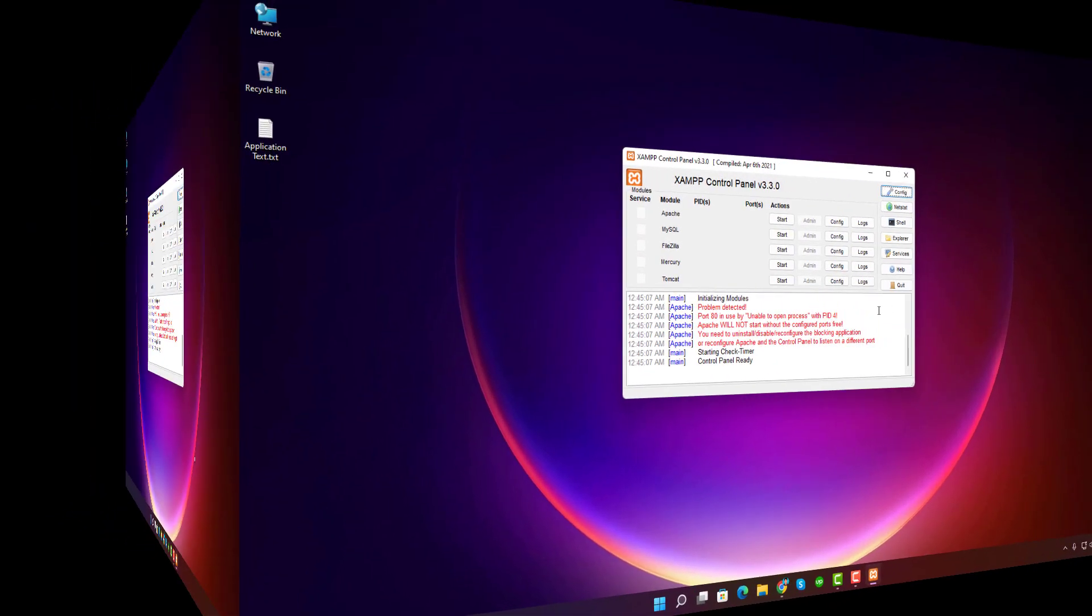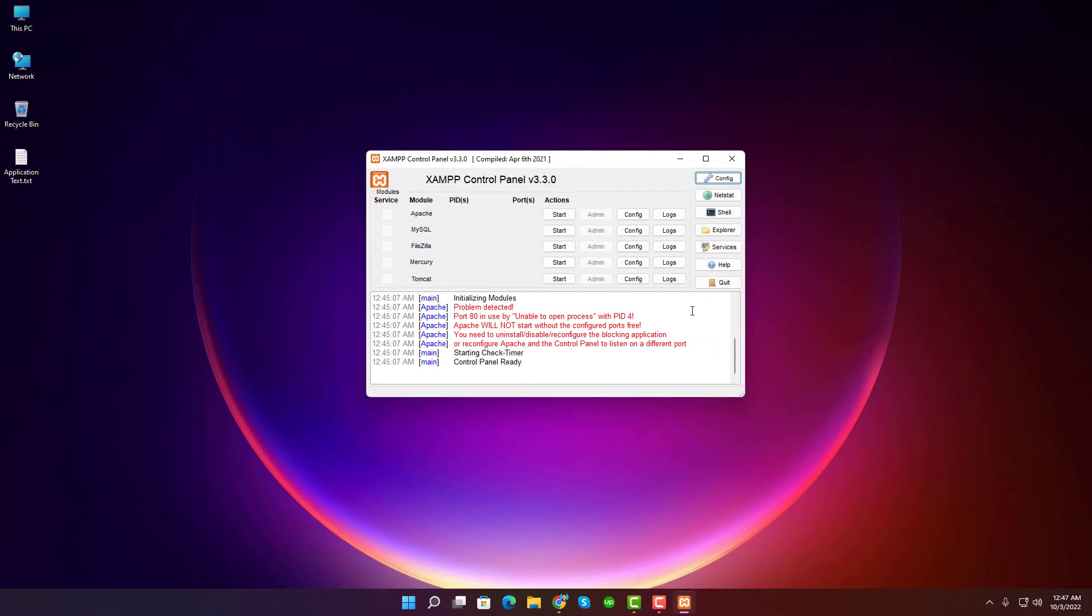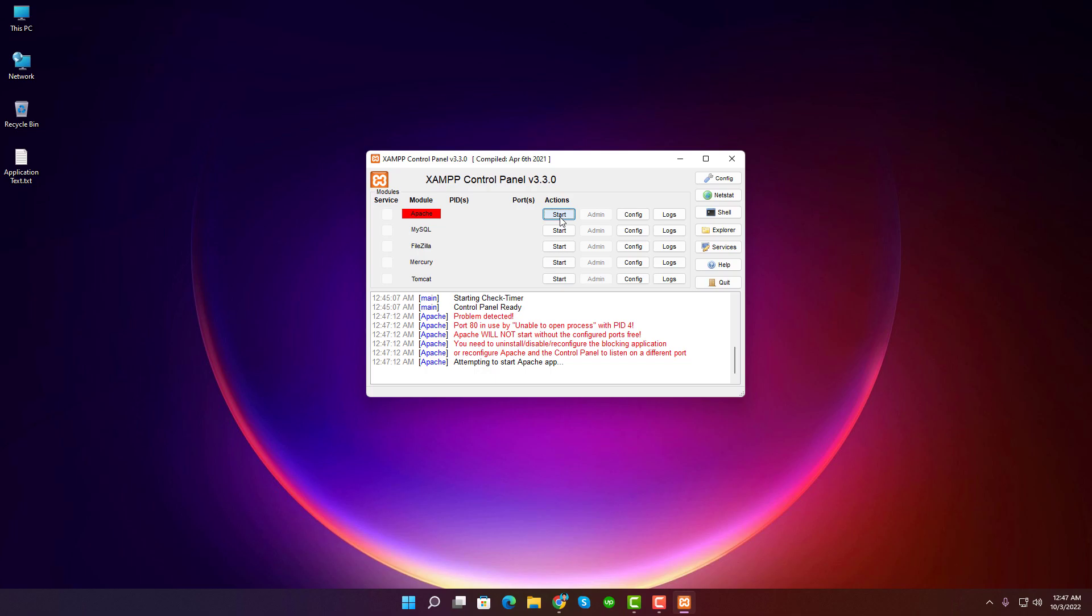It's not working because a problem was detected: port 80 in use by unable to open process with PID 4. Apache will not start without the configured ports free. You need to uninstall, disable, or reconfigure the blocking application, or reconfigure Apache and the control panel to listen on a different port.